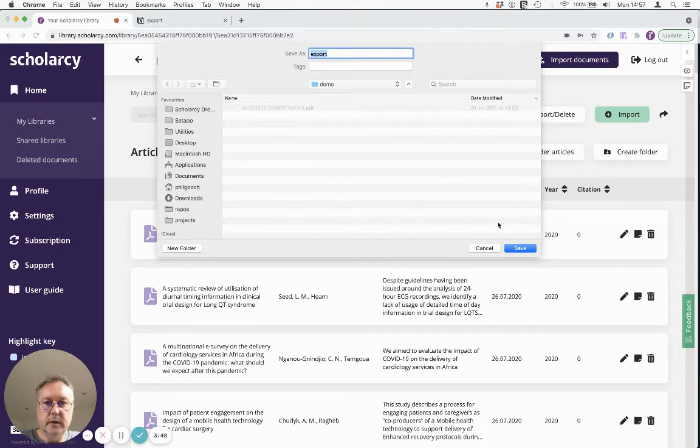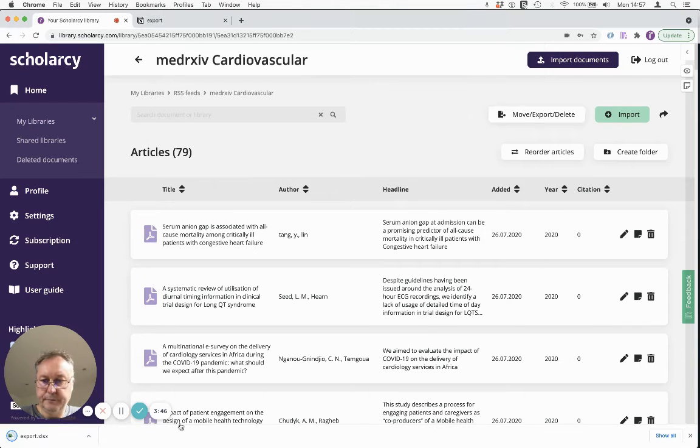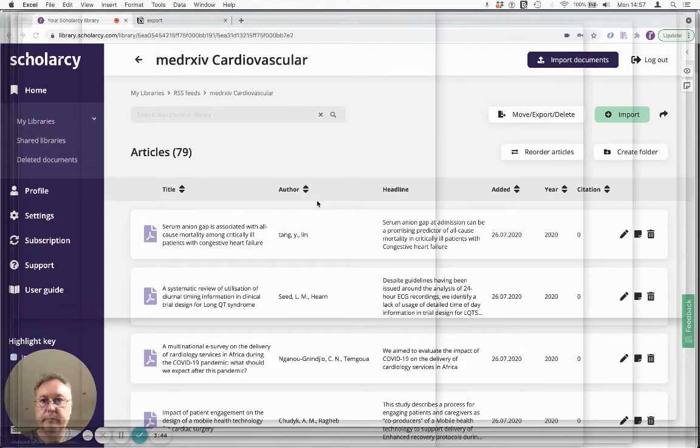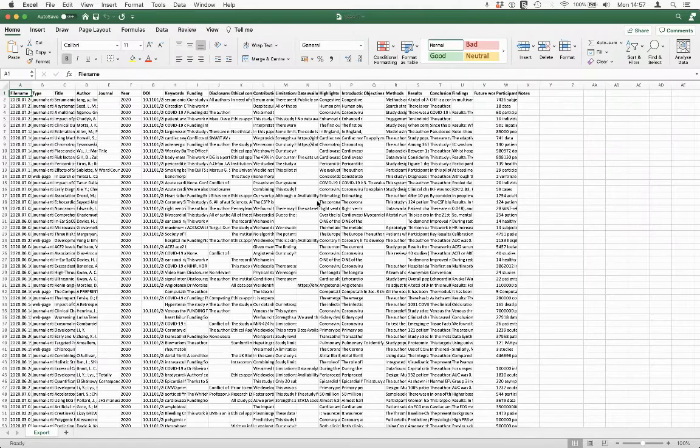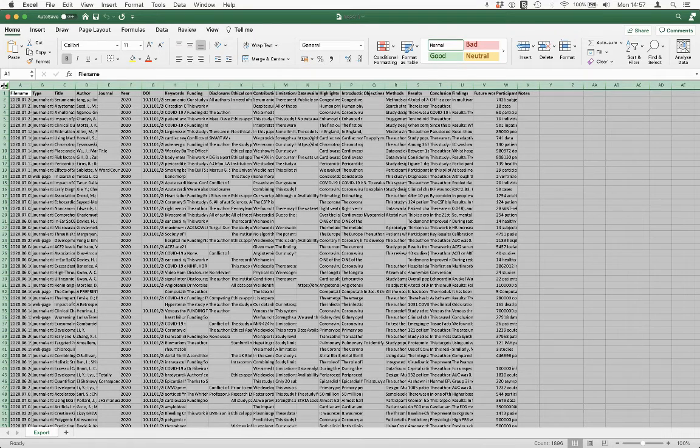It's going to give us an Excel file which I'm going to open in Excel and there's our synthesis template which is all a bit crammed together. So let's just make that a bit bigger.